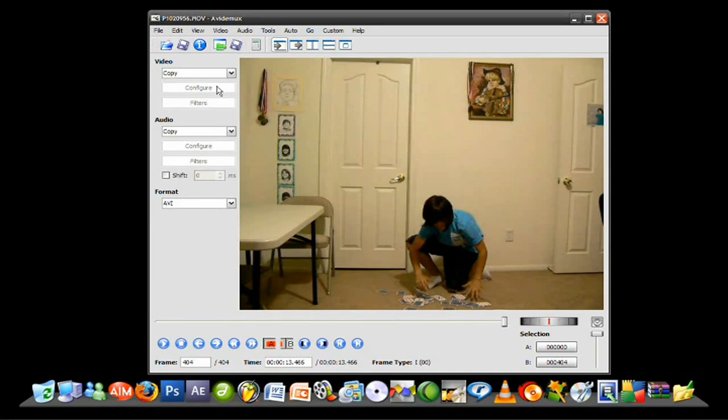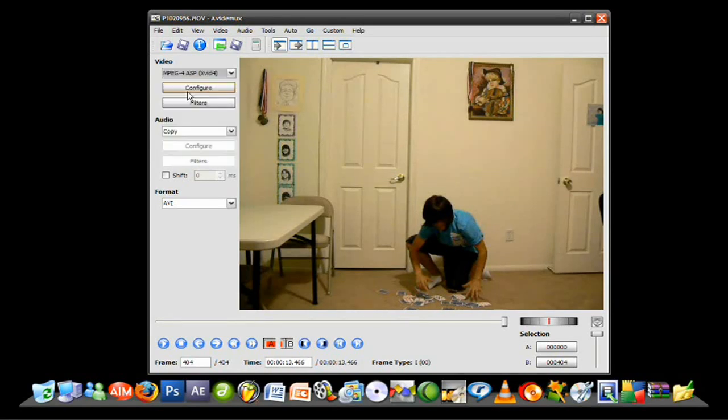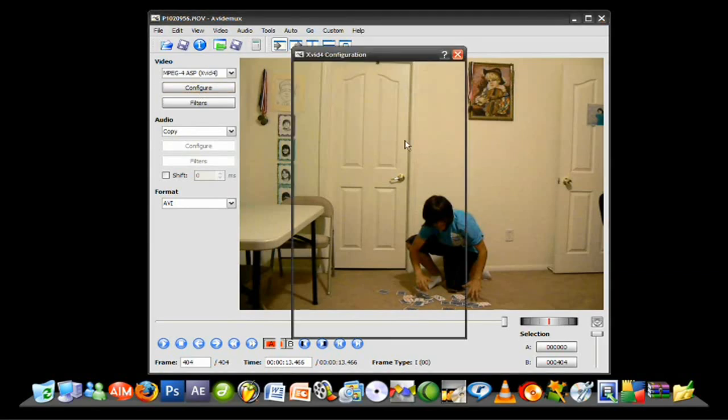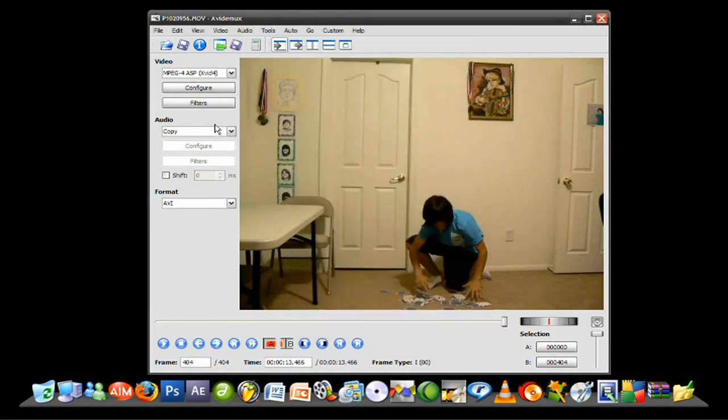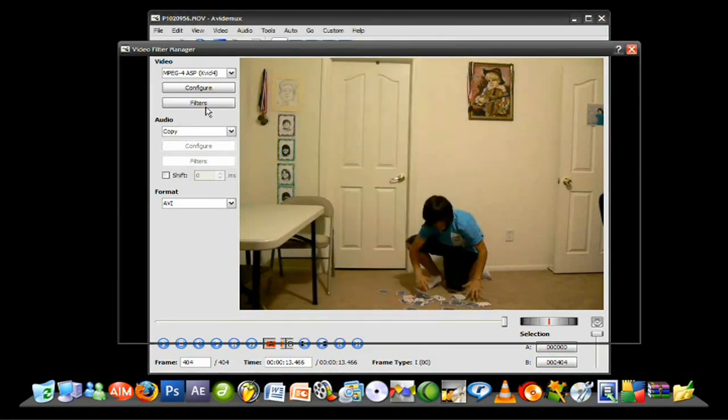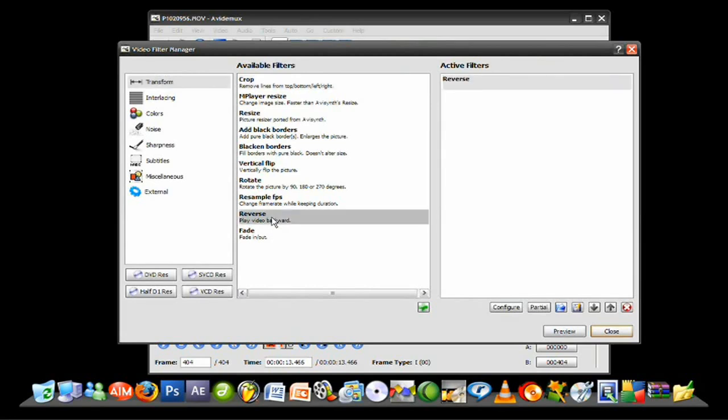So, to start the effect, you want to look under this video tab, and just choose what type of video you want. The first one we'll do for now is MPEG. And then, you want to press configure. Configure it to your likings. In this case, I'm just going to leave it to the default settings. And then, this is the most important part. You want to press filters. Make sure you have the transform tab selected, and double click on the reverse filter.